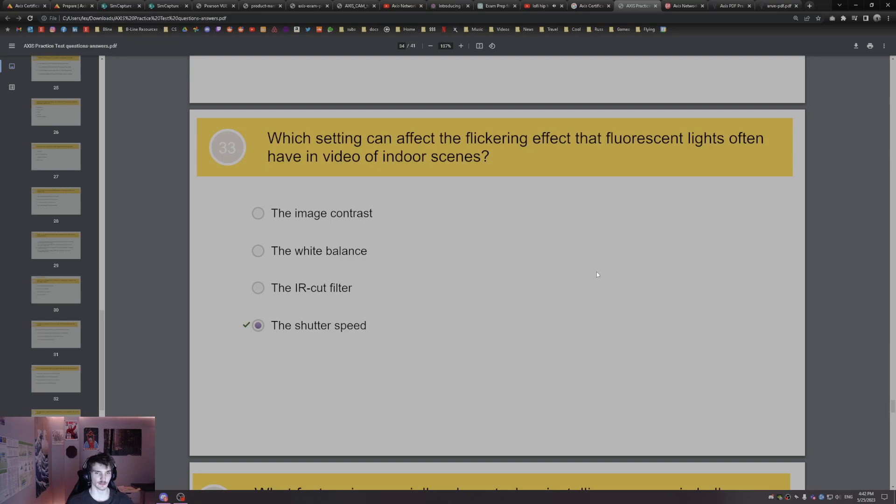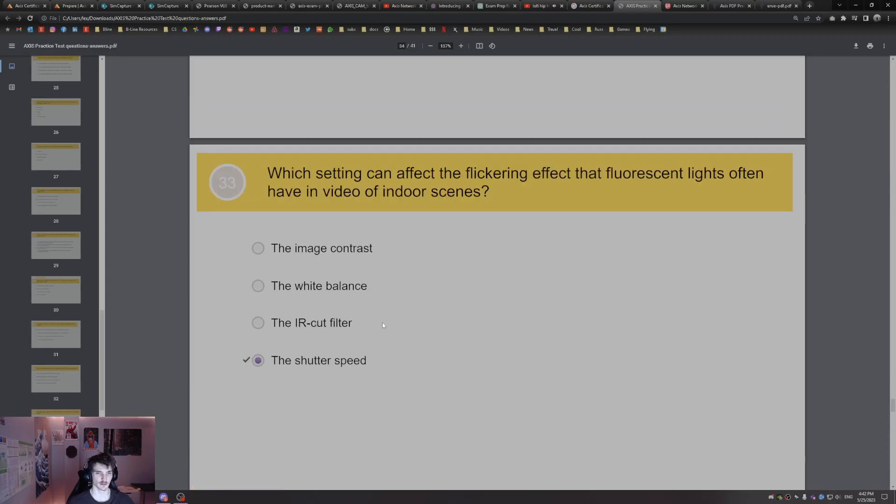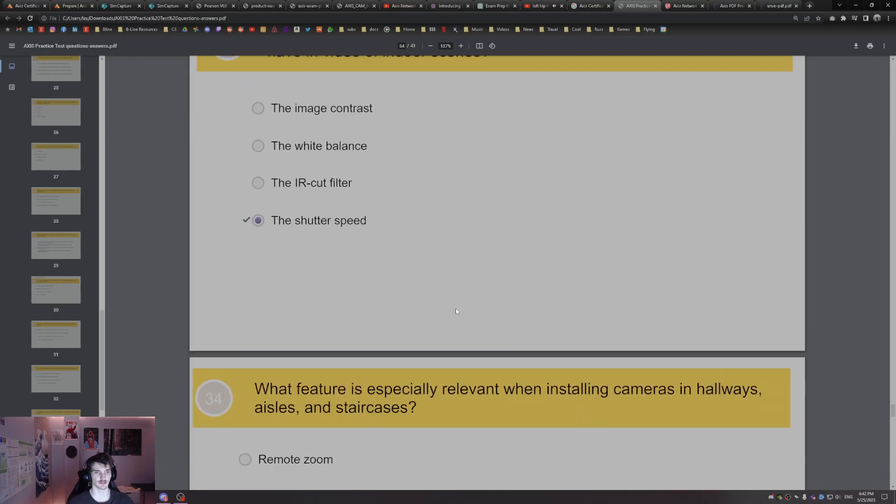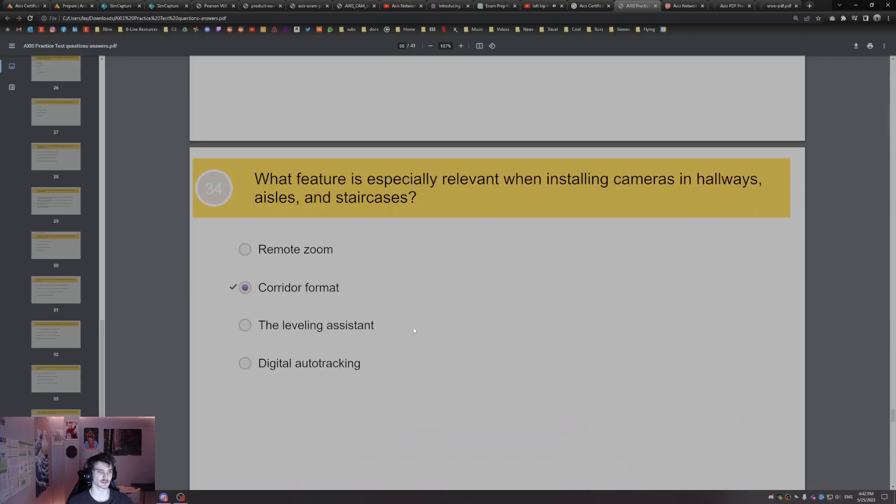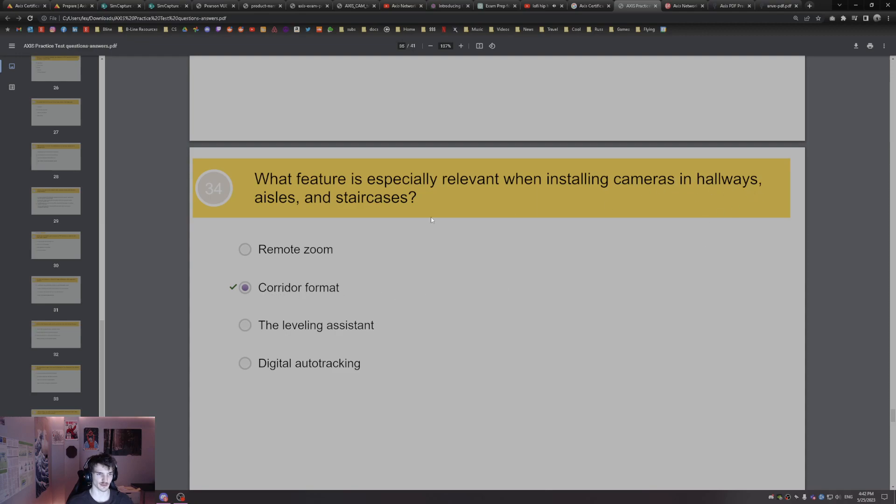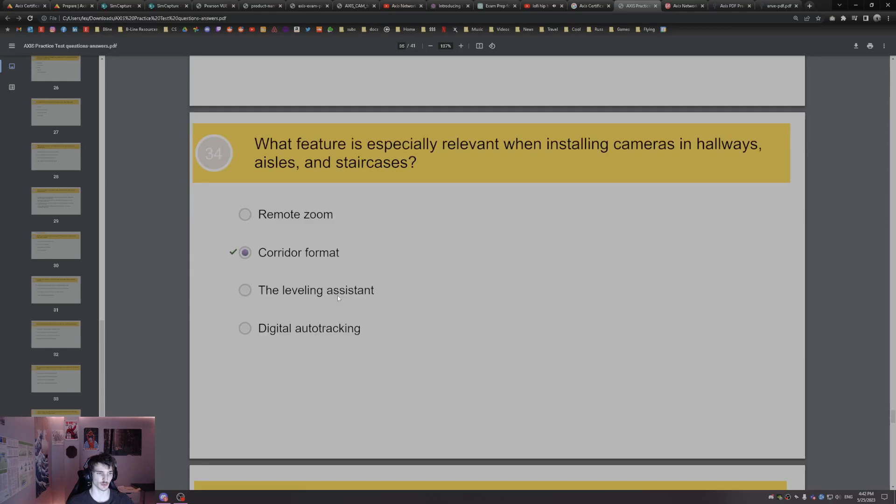Which setting can affect the flickering that fluorescent lights often have in video indoor scenes? That's going to be the shutter speed. Adjusting the shutter speed will help fluorescent light flickering. What feature is especially relevant when installing cameras in hallways, aisles, and staircases? That's going to be corridor format. What do you think when it's asking about cameras and hallways, aisles, staircases? Corridor format.